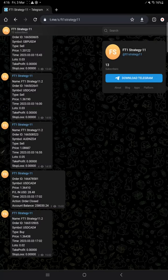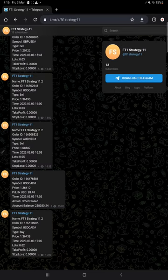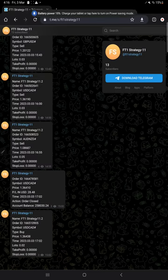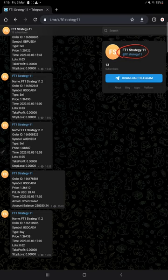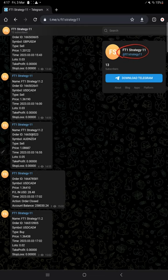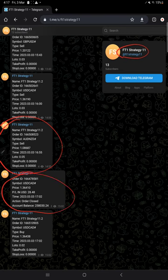You can download it and verify it. And this account also connected with this telegram channel which automatically records all the entries and exits. For example, this is the channel link FT1 strategy 11.